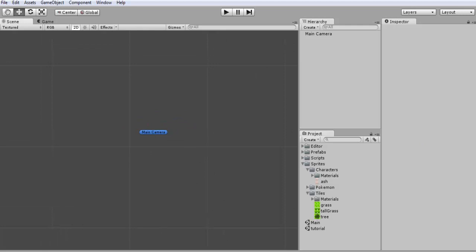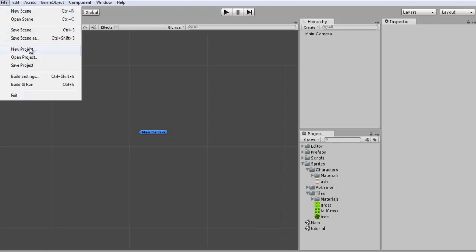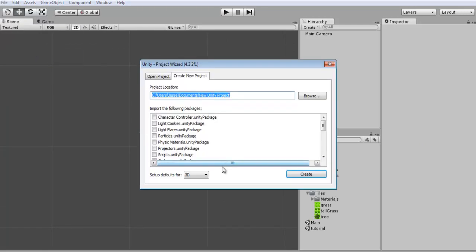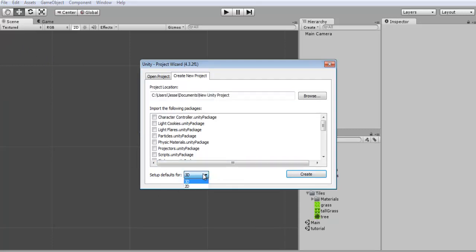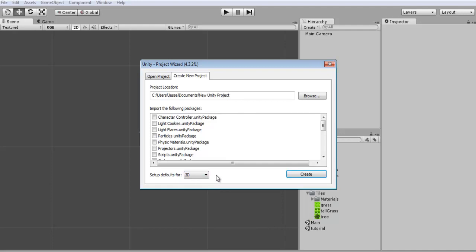So if you go and download 4.3 you just go file new project like usual and you're going to want to go down here to this drop down. Now this is a new feature in 4.3 and allows you to choose between 2D and 3D. Pretty much the difference between this is one is more of a 3D viewport and it's got a 3D camera with perspective view and all that.